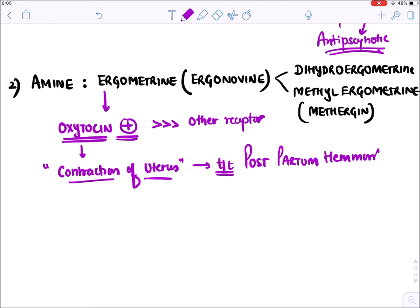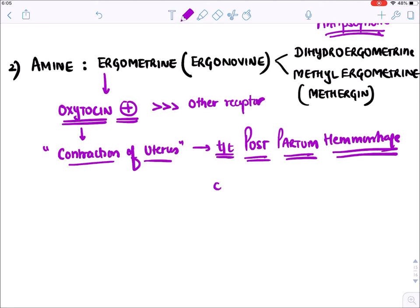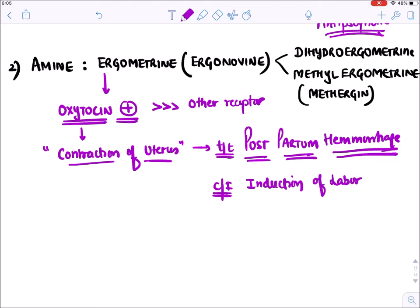These ergots mainly act on oxytocin receptors in our body - stimulating them - as well as other receptors. By stimulating oxytocin receptors they cause contraction of the uterus. Because of this they are used in the treatment of postpartum hemorrhage, as uterine contraction compresses blood vessels between the uterine muscles and stops bleeding. However, they are contraindicated in induction of labour.